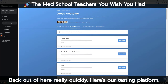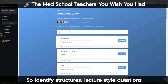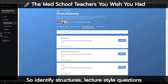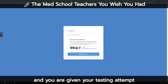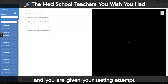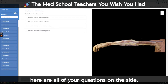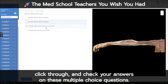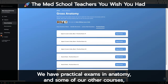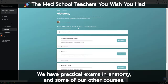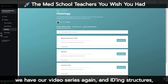Here's our testing platform — identify structures, lecture style questions — and we can click into any of these and you are given your testing attempt here with all of your questions on the side. Click through and check your answers on these multiple choice questions. We have practical exams in anatomy and some of our other courses, as well as our video series and IDing structures.